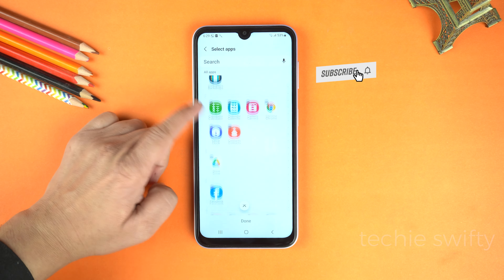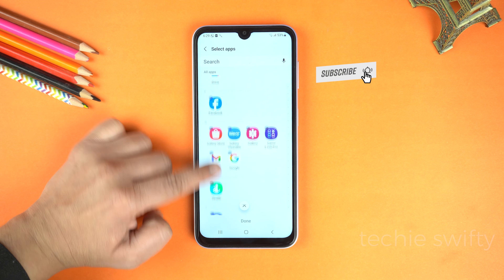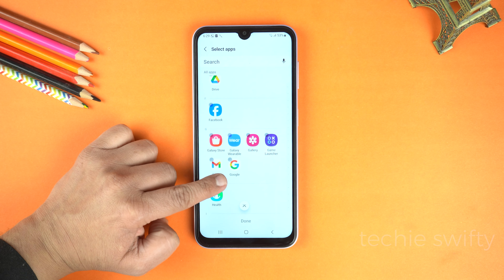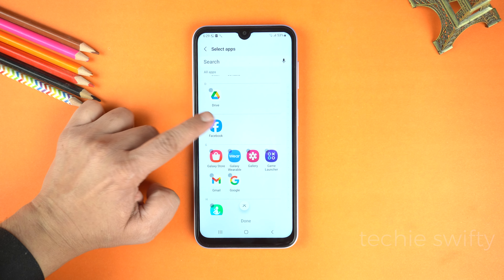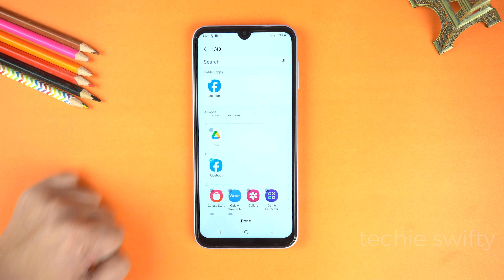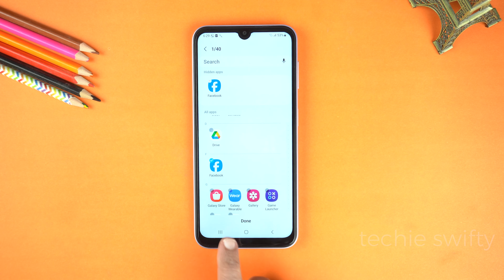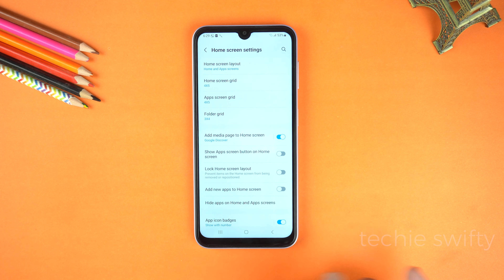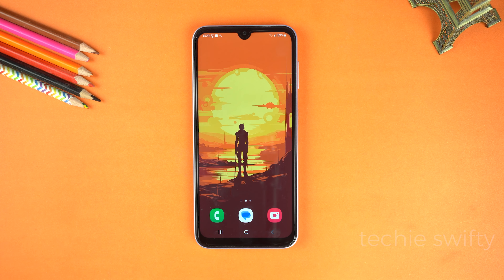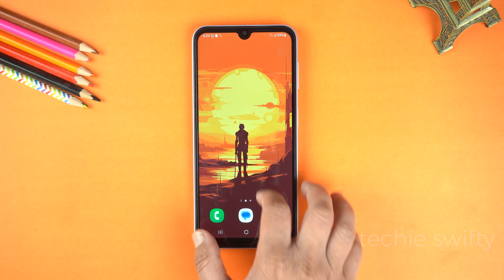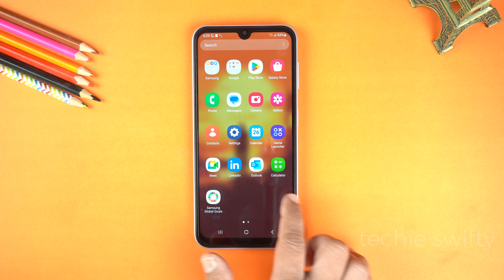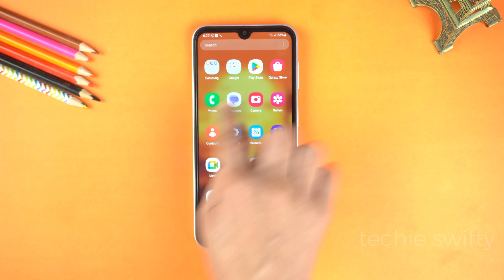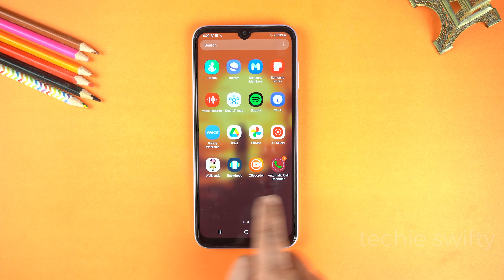Here select any application — like I am going to select Facebook. You can select multiple applications also, and after that tap done. Now let's go to home and here you can see Facebook is not in the app screen. This is really helpful for your privacy.